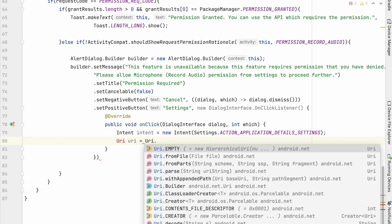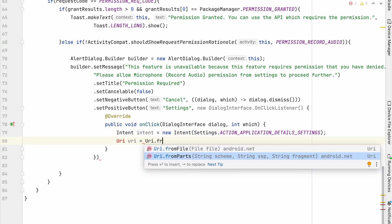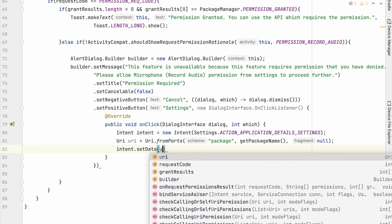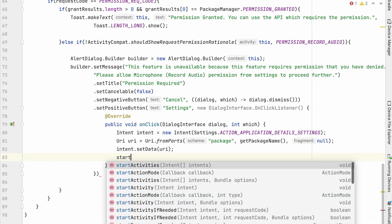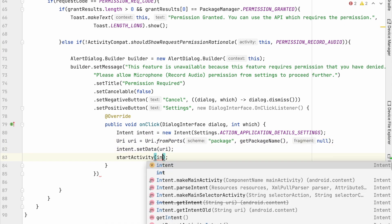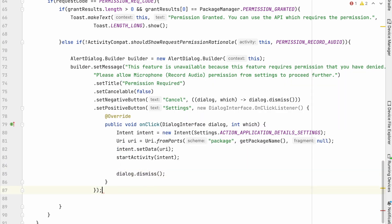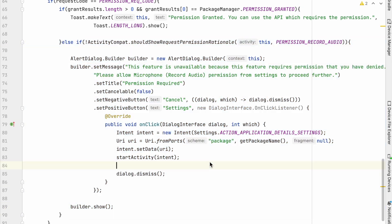Add URI with our package name. And set intent data URI. Now call StartActivityOfIntent. Then dismiss this dialog on click of settings button. Finally call dialogbuilder.show.